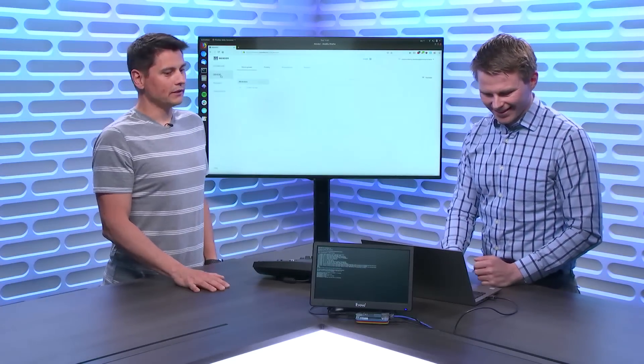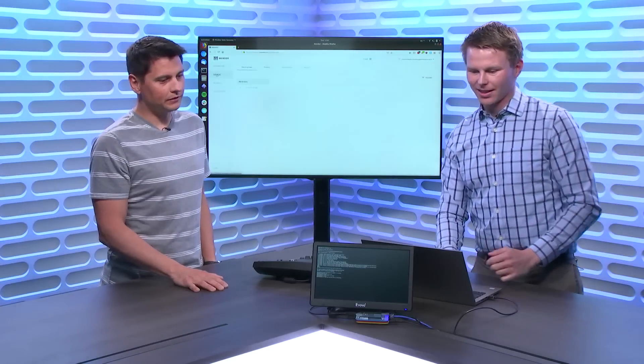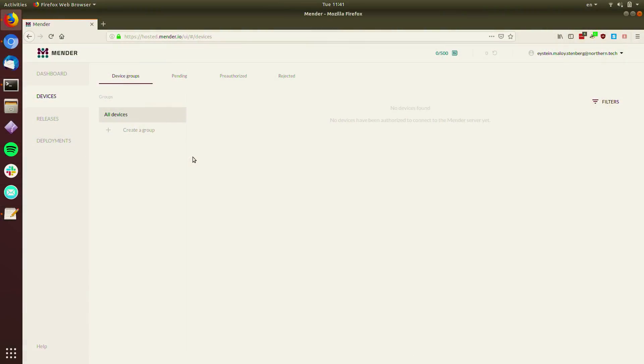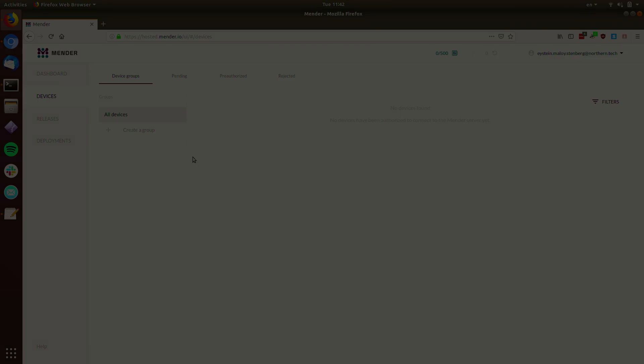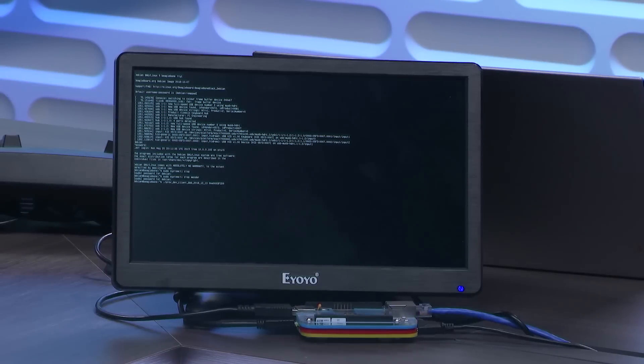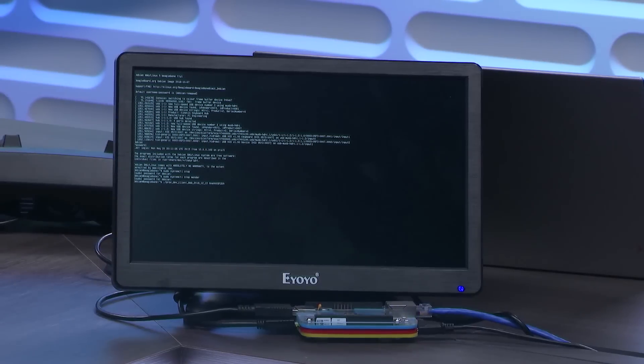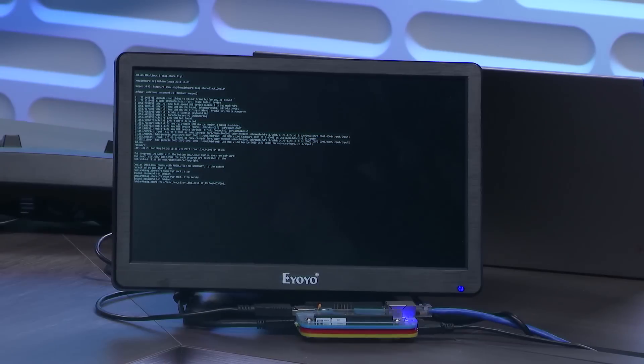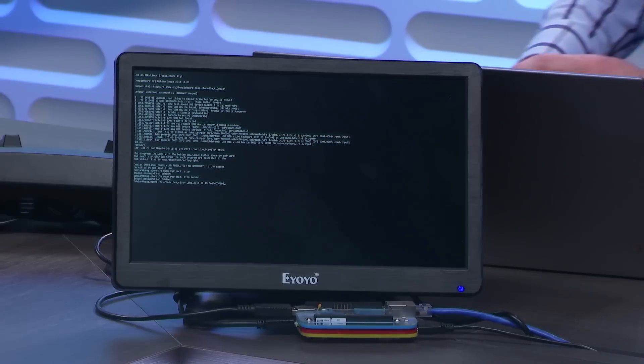Let's provision that. So we have a device here. So this is a BeagleBone Black device, and I've added the Azure IoT device provisioning client. So we can actually... So what is it running right now? So this is running Debian, the standard BeagleBone Black operating system.